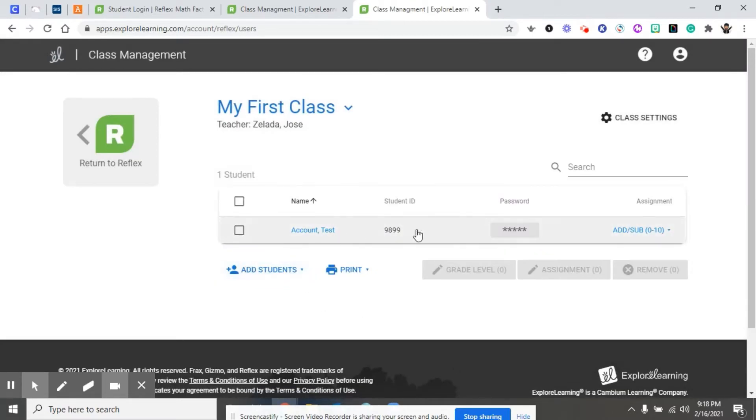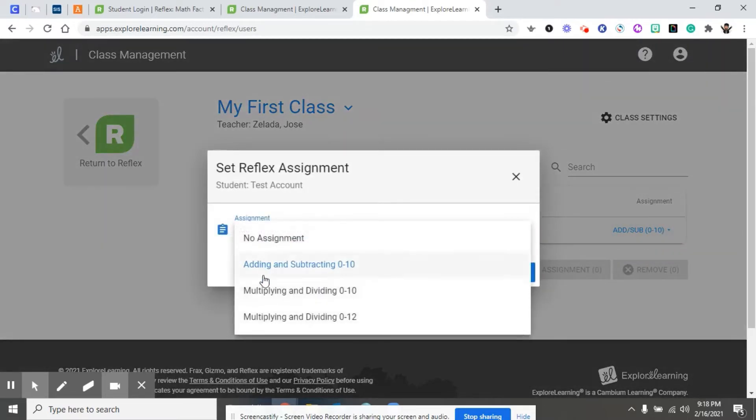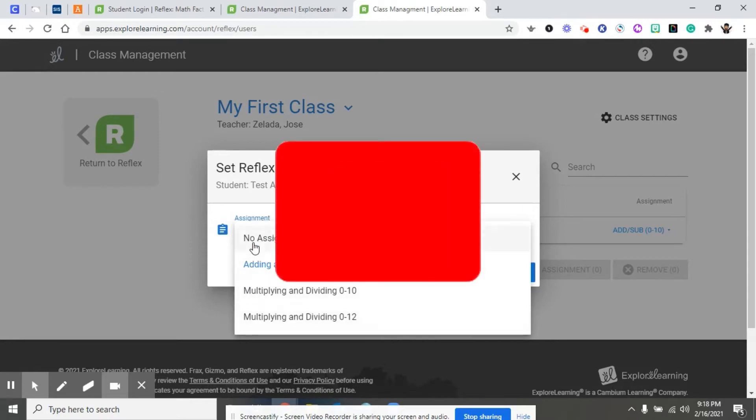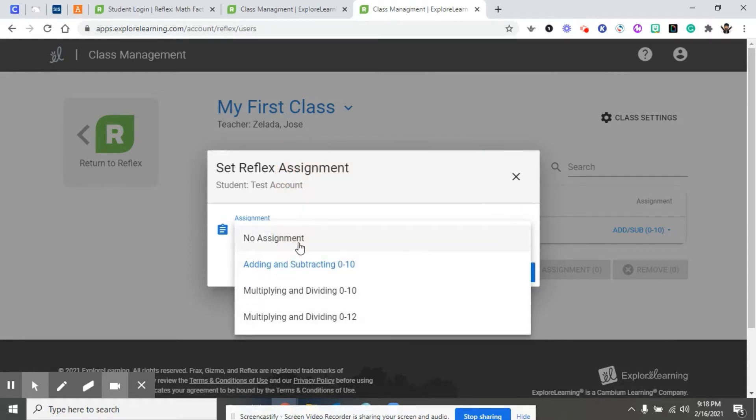Once the student is added to the class, his name will populate in your class. We can go ahead and assign him something. Until the student is assigned something, they will not have access to Reflex Maths.